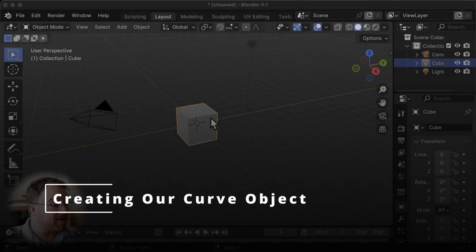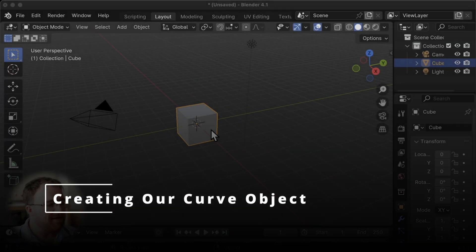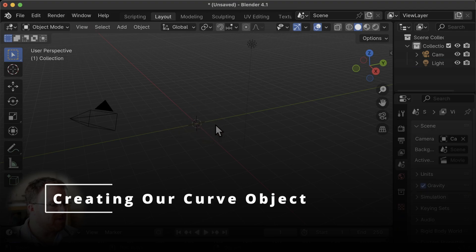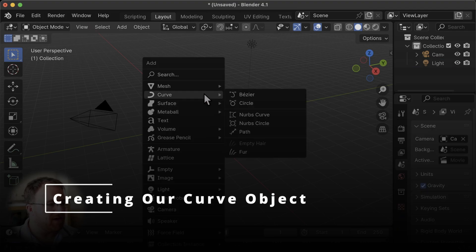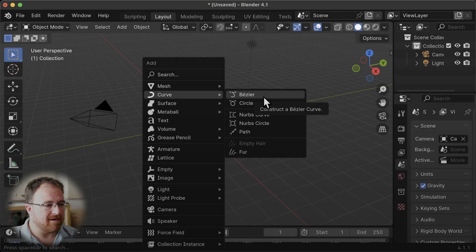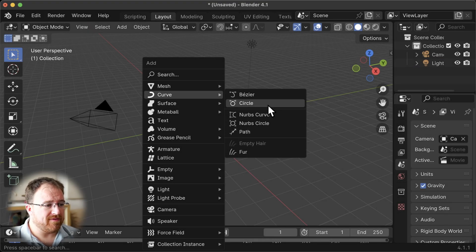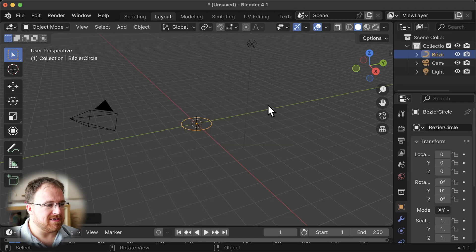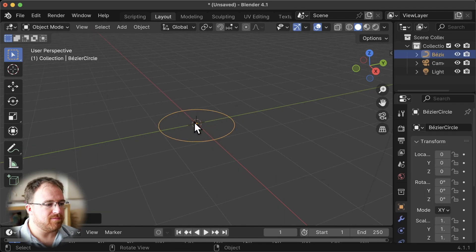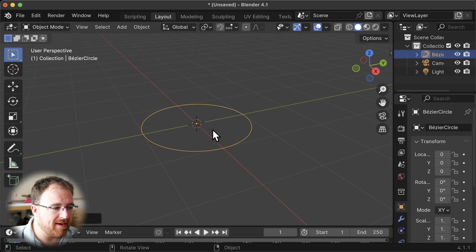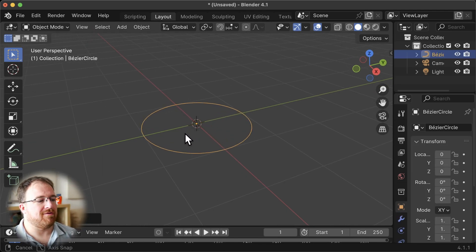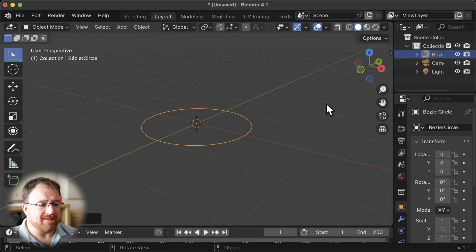Back in Blender, let's get rid of the default cube. Once we've done that, we're going to add in a curve — we can add any sort we want. Let's add a circle; it's a closed loop, so we can make it into a pipe or a circular road nice and easily.